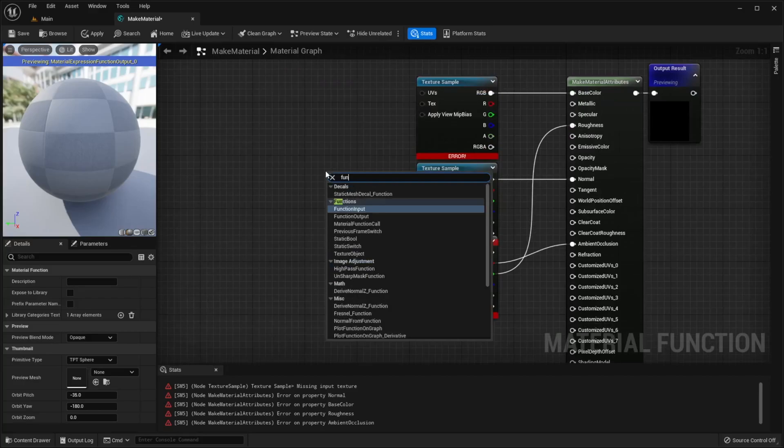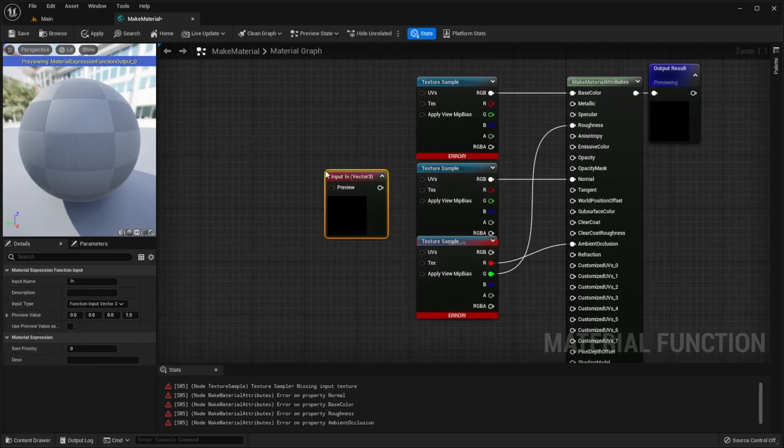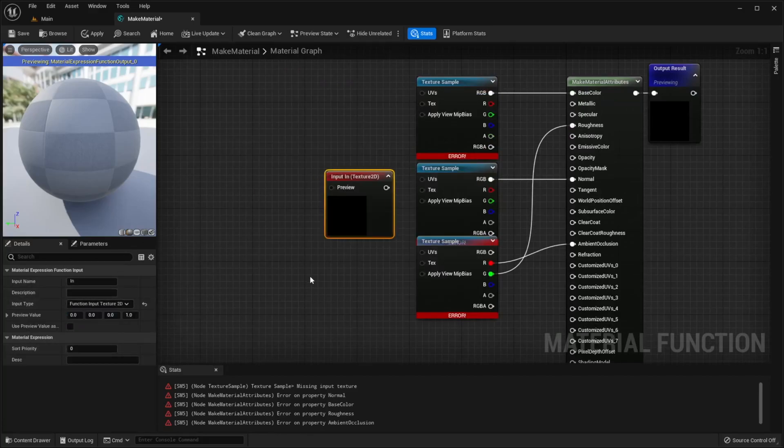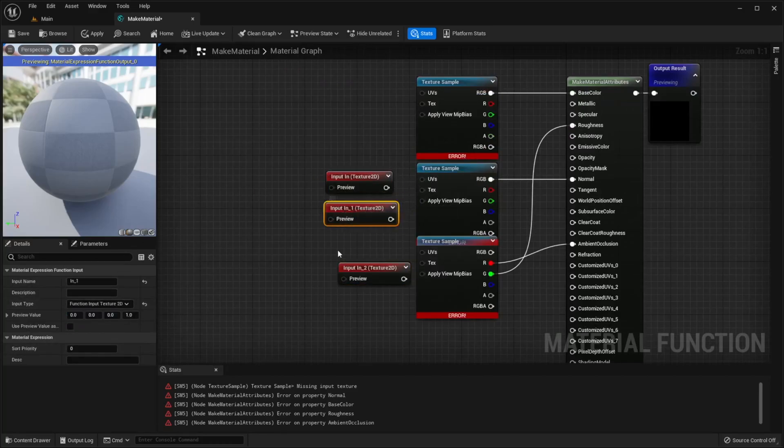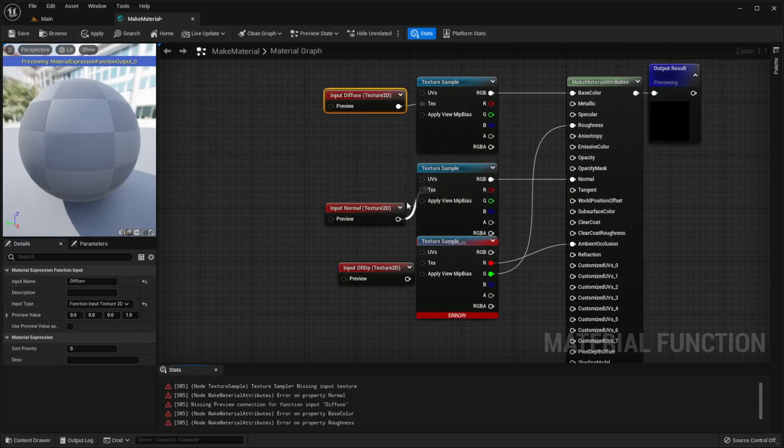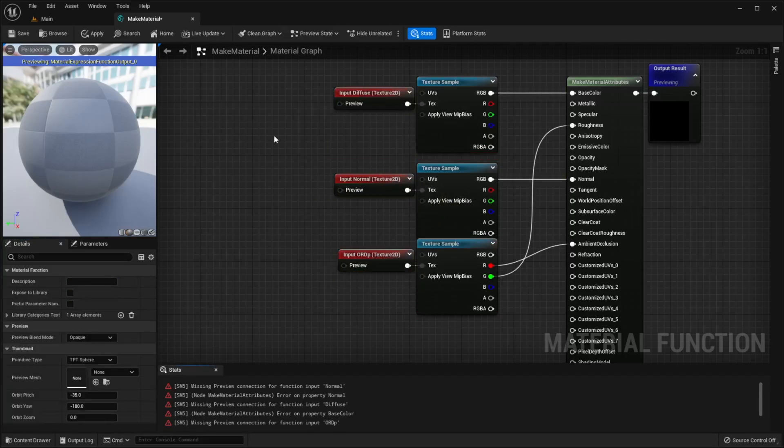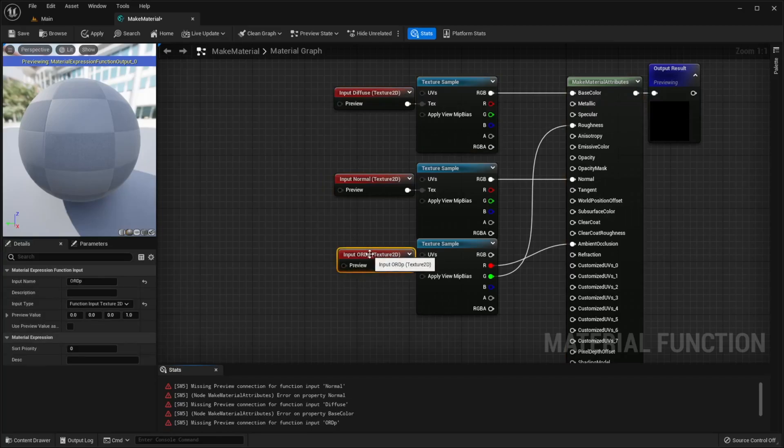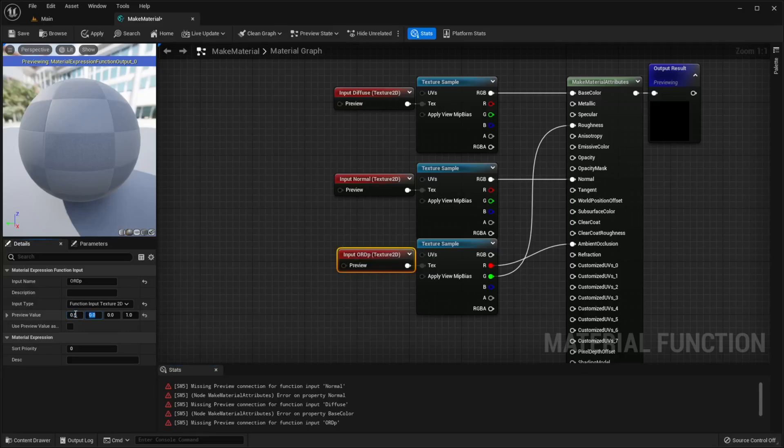Add the function input, choose texture 2D type, copy it two times, let's rename them and connect each of them with texture samples. ORDP stands for Occlusion Roughness Displacement. If you don't have this texture you can click on ORDP input, set preview value x to 0.5, y to 1 and tick use preview value as default.